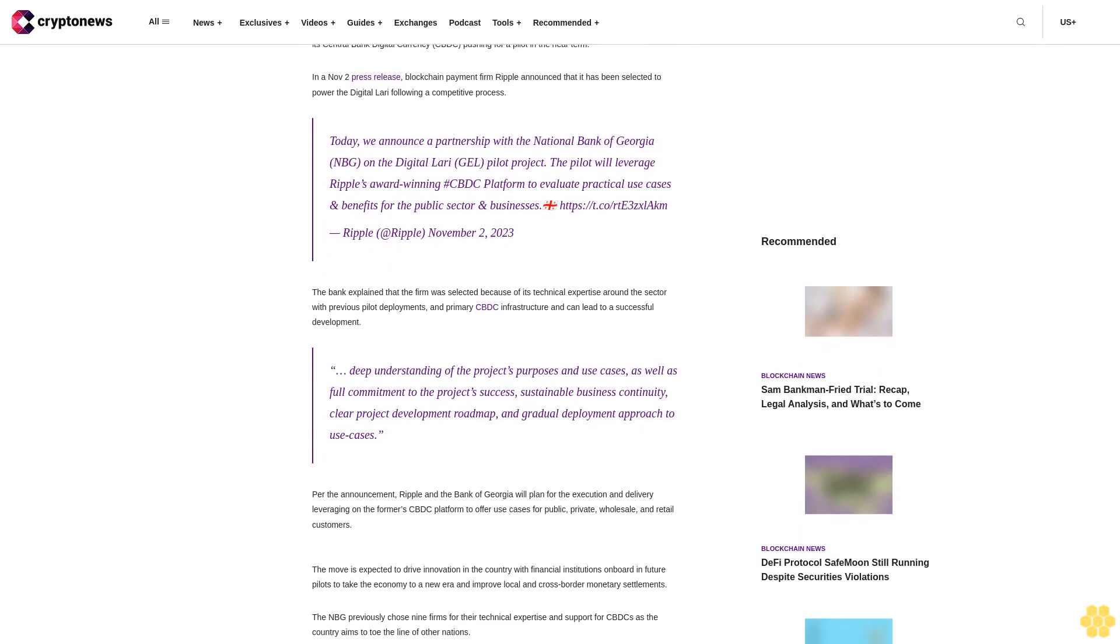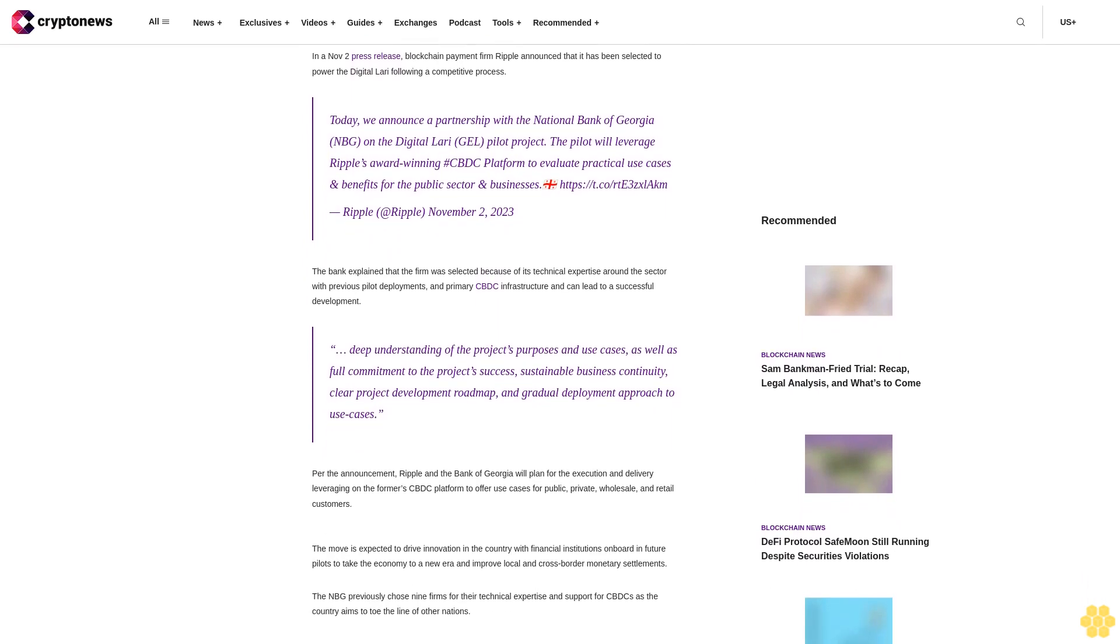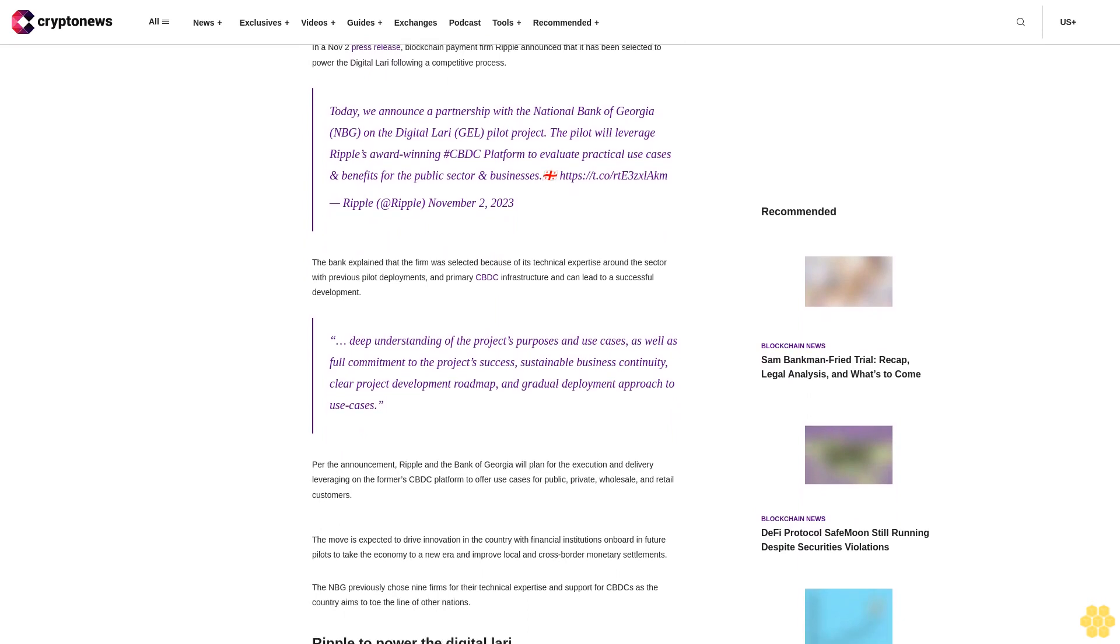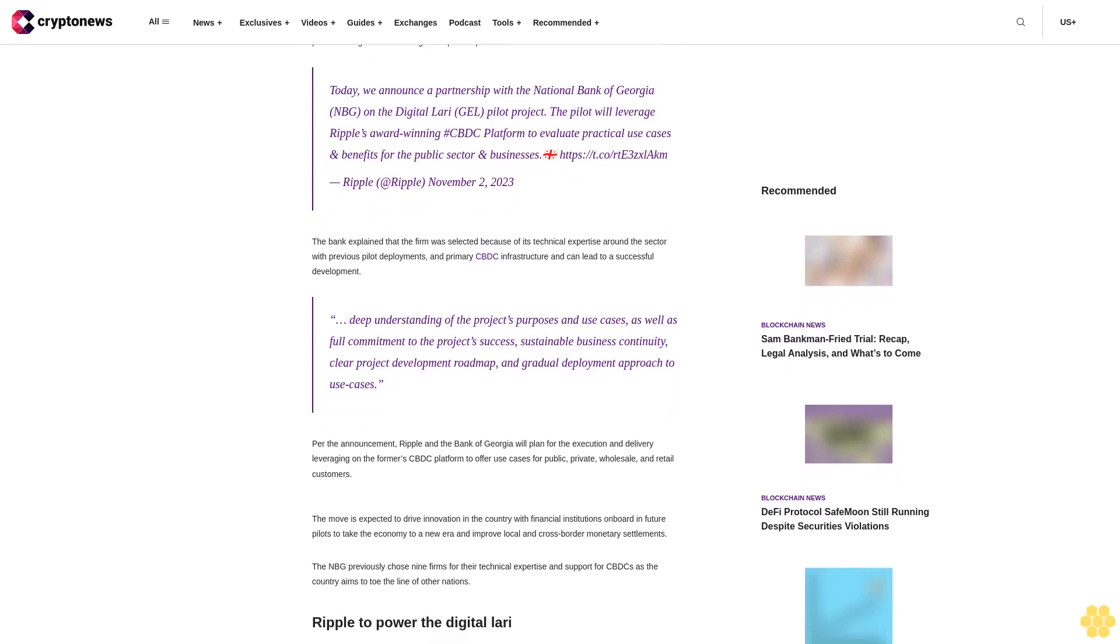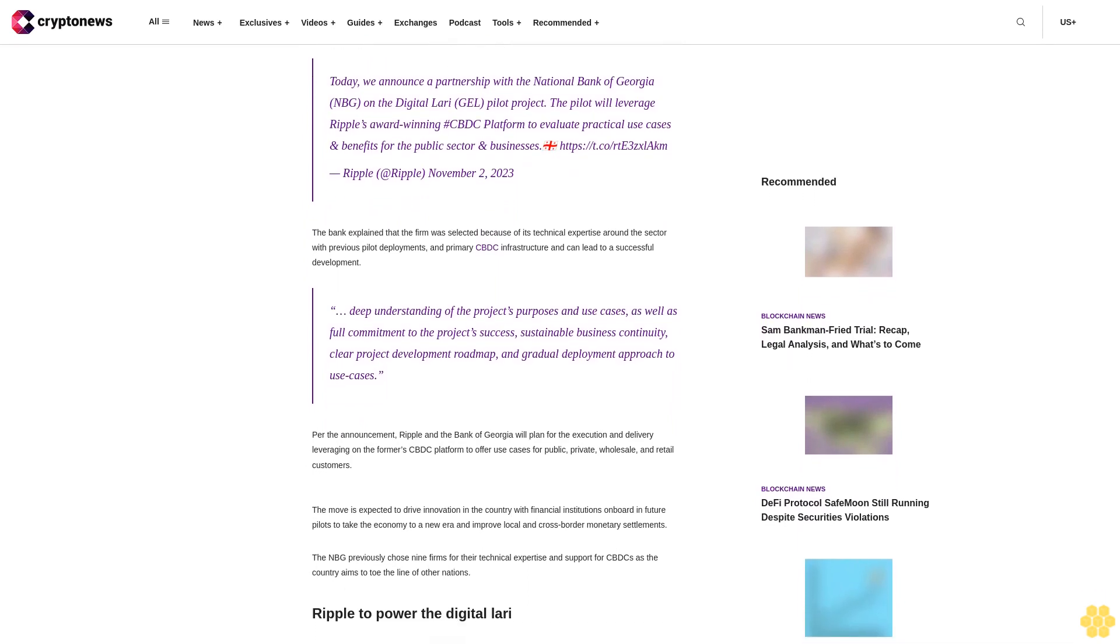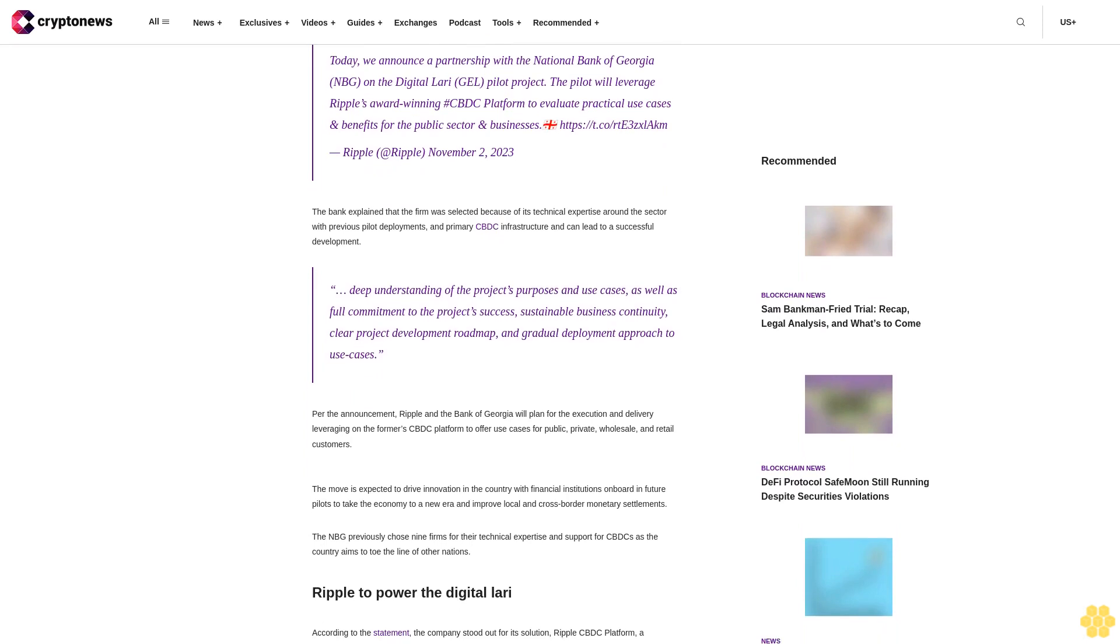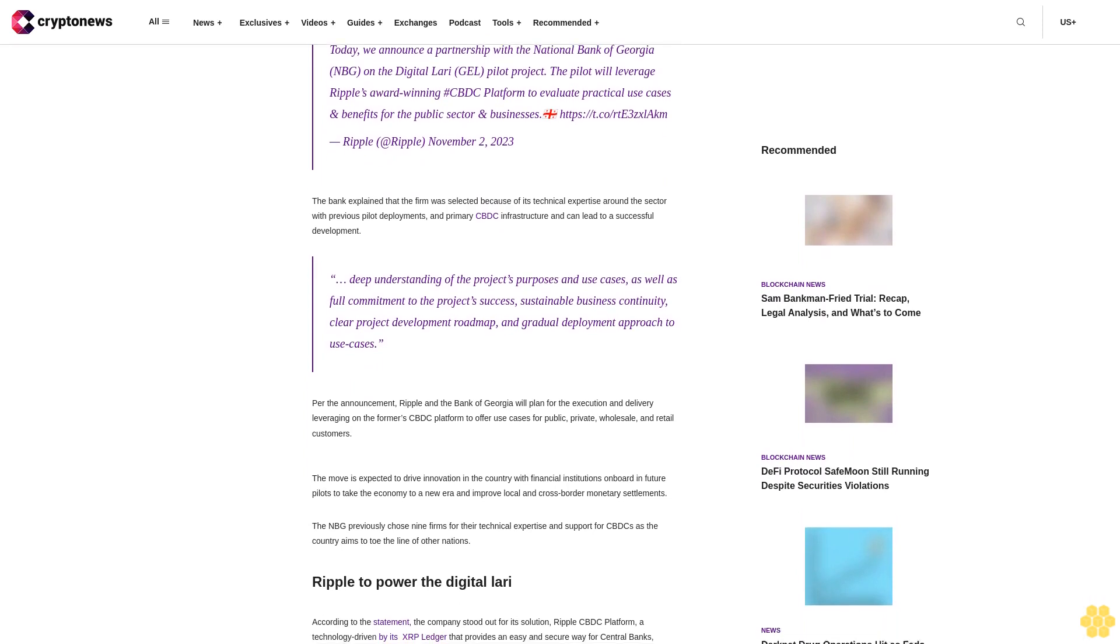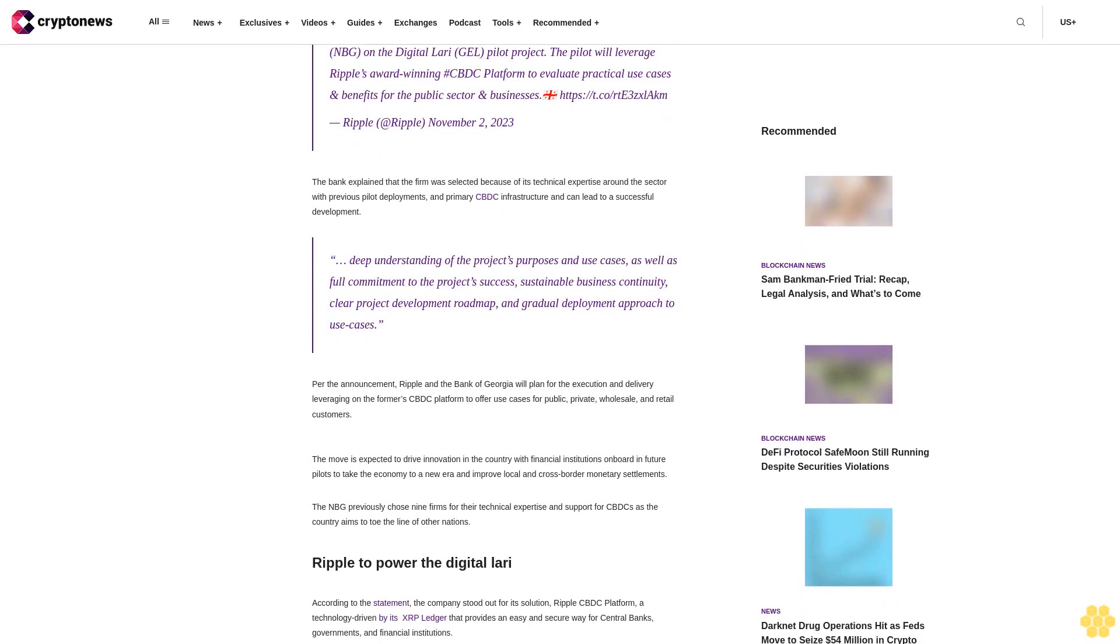Ripple, November 2, 2023. The bank explained that the firm was selected because of its technical expertise around the sector with previous pilot deployments and primary CBDC infrastructure that can lead to a successful development.